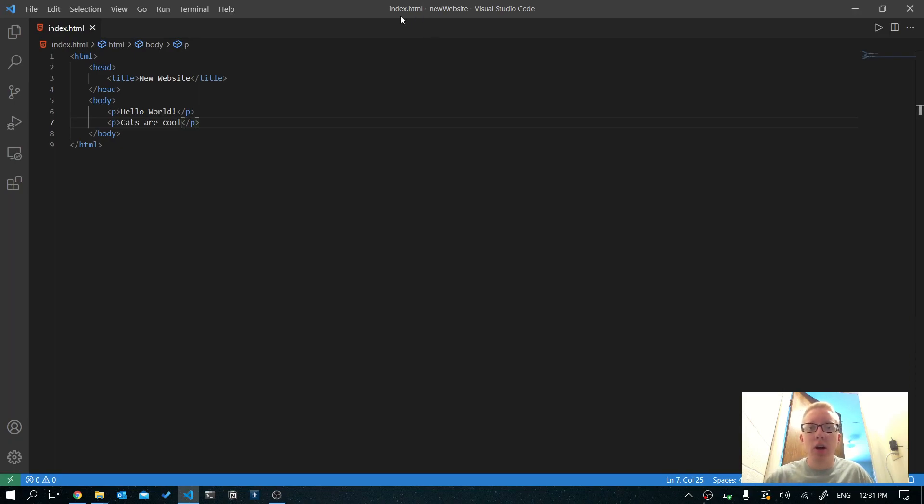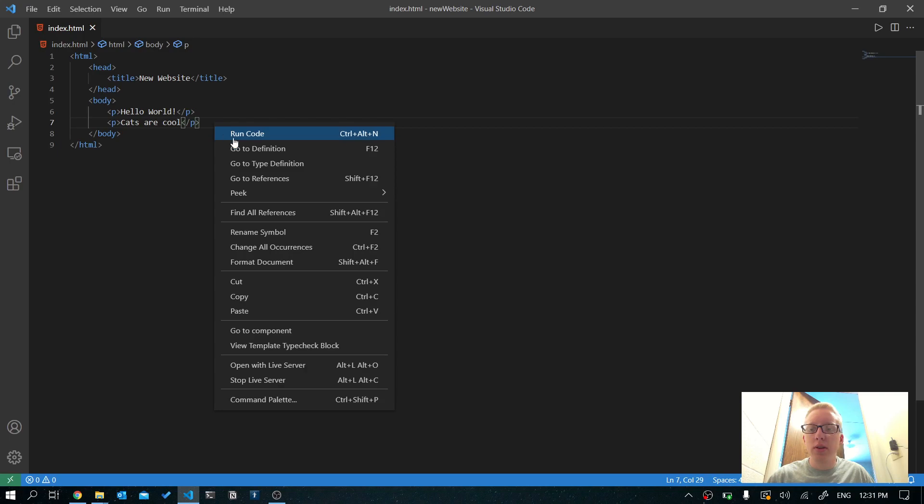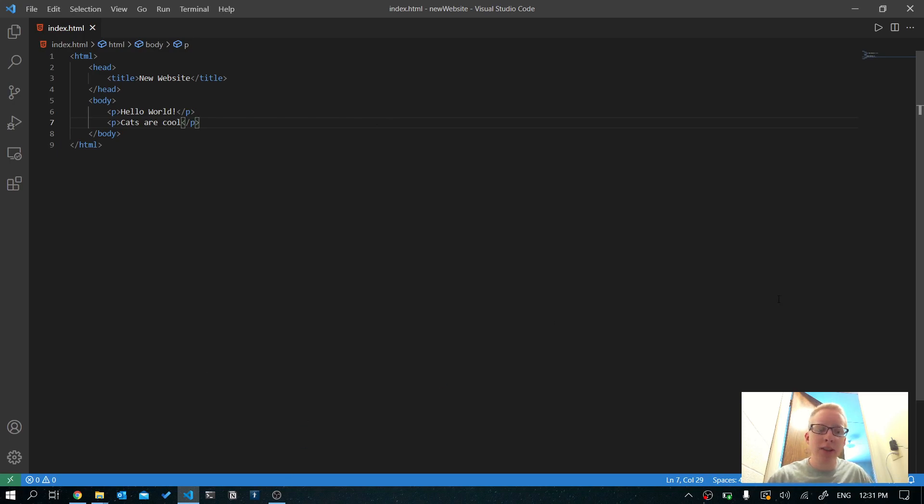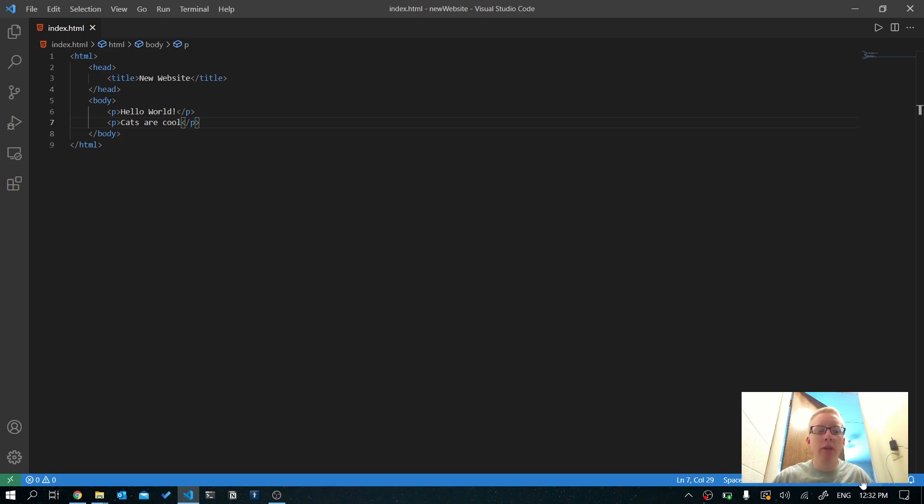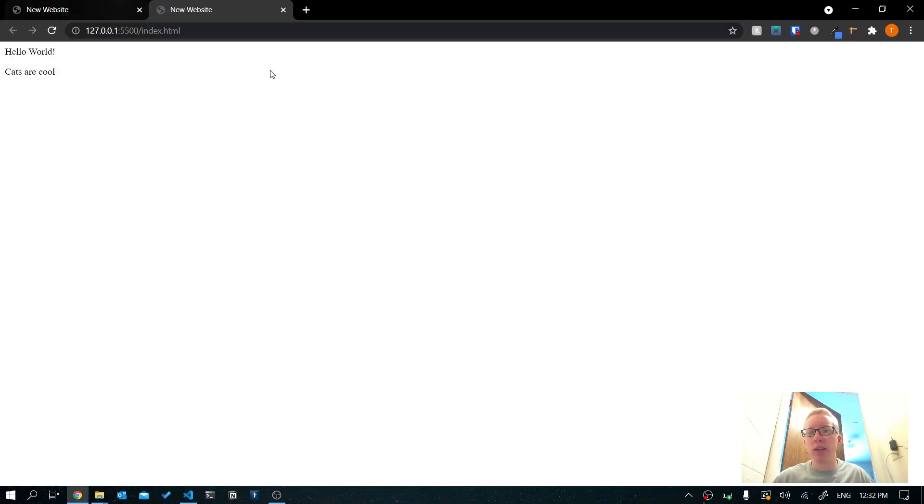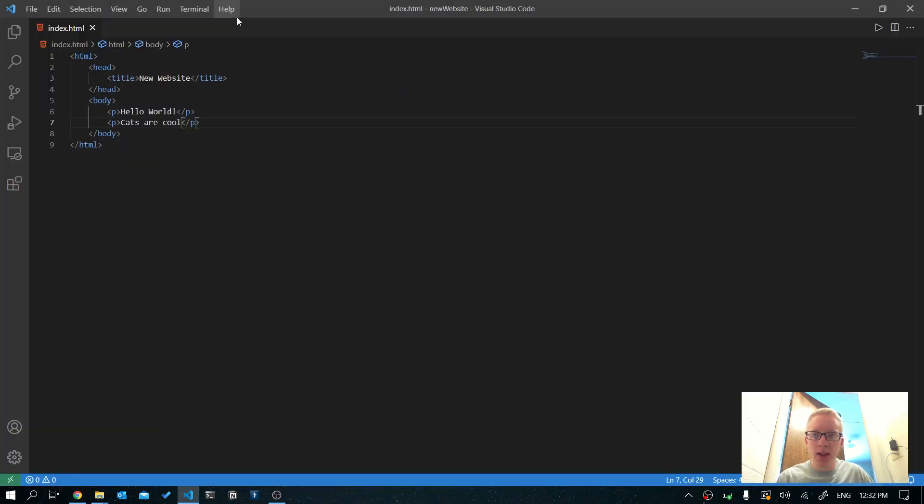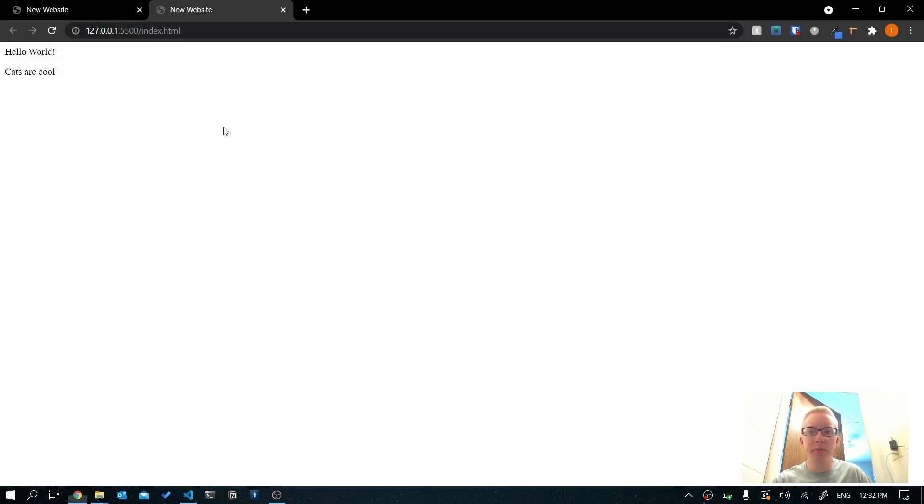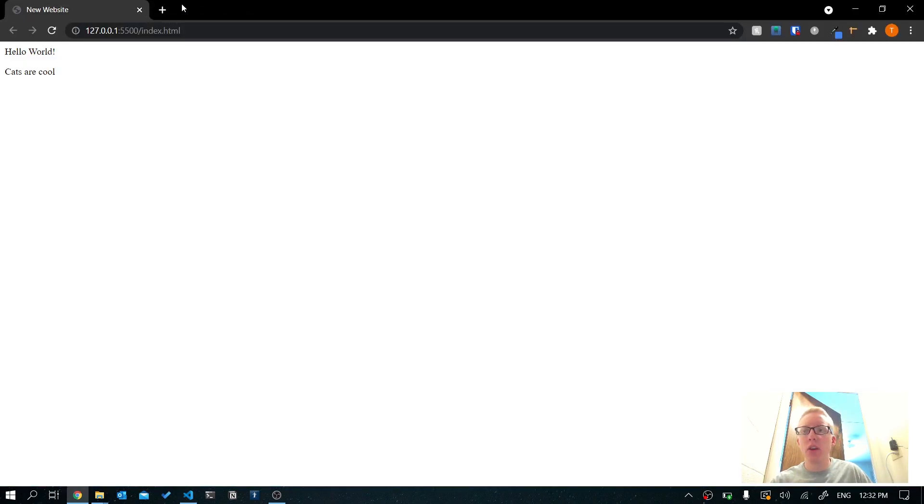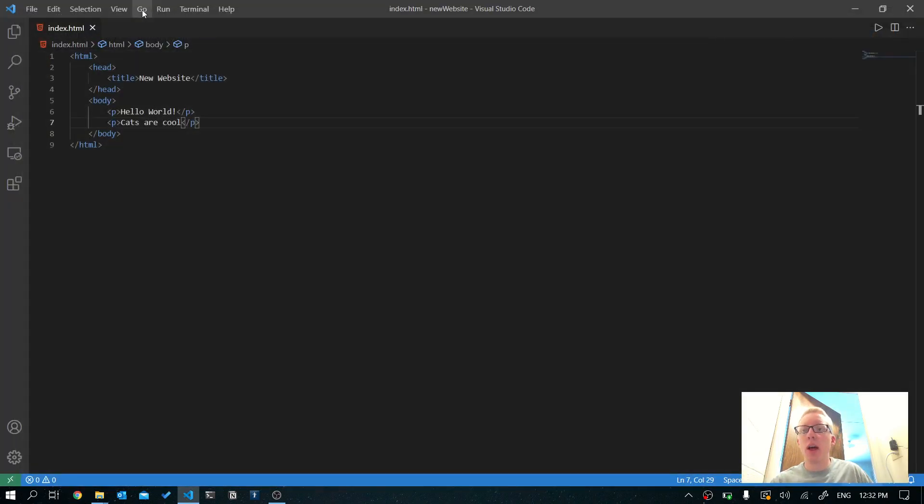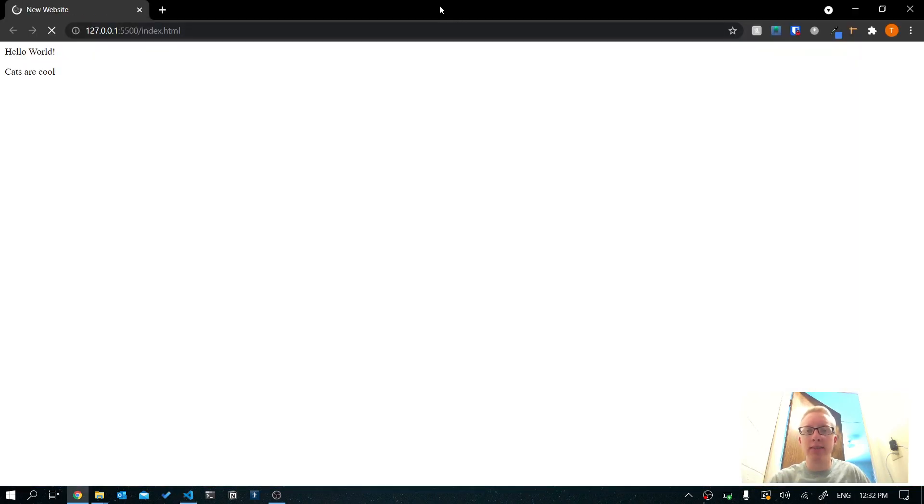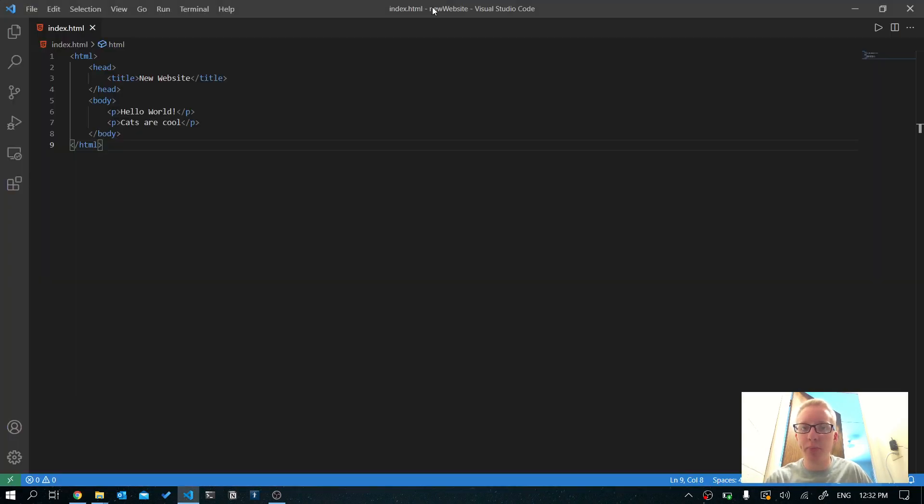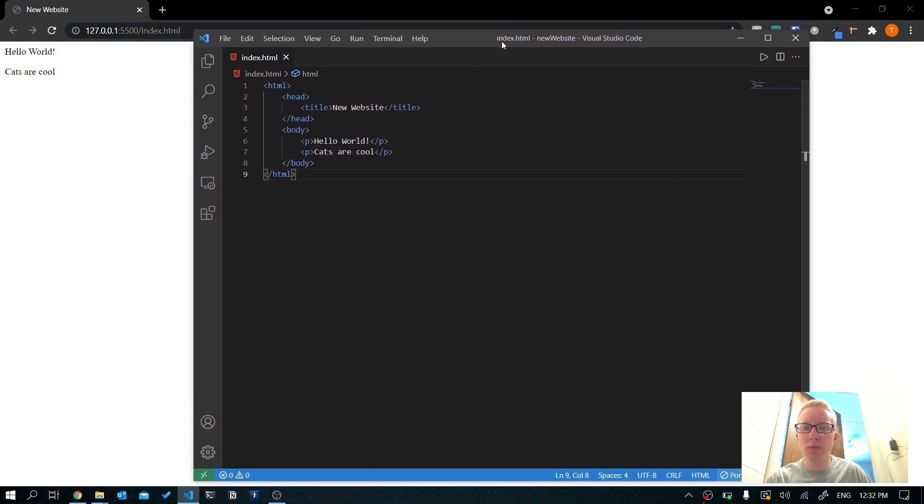So this is called live server. It's super useful. Now, usually I'll just right click, but occasionally a button will show up in the bottom. I don't know why it doesn't always show up, but if you see this in the bottom, it'll say go live. And if you just click that, it'll do the same thing I just did where it opens the website. And if you want it to stop running, then you just click it again to close the server. But we want ours to run so that we can see our changes in real time.